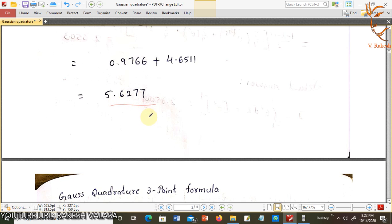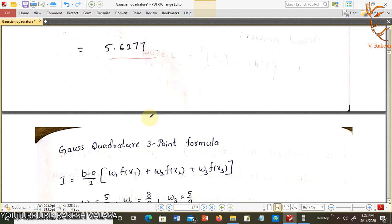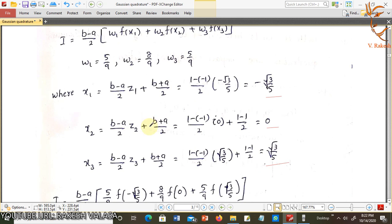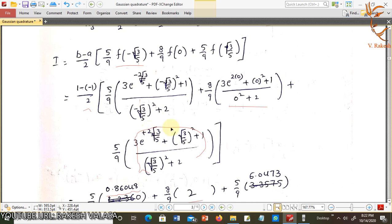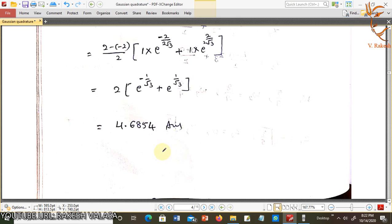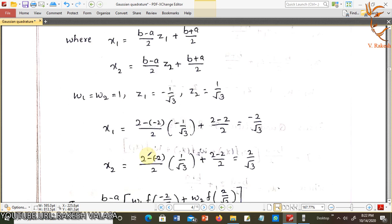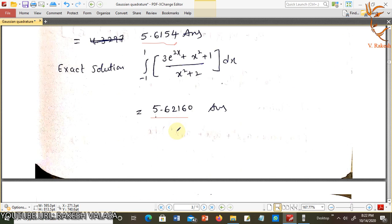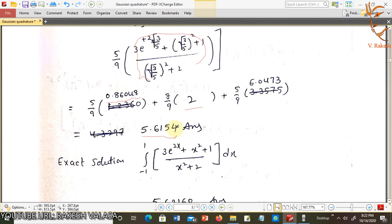Comparing the results: the Gaussian Quadrature 2-point formula gives 5.6277, the 3-point formula gives 5.6154, and the exact value is 5.6216. These three values are approximately equal, showing that both point formulas work well. I hope this is very clear to everyone. Thank you for watching — please like and subscribe to my channel for more updates.